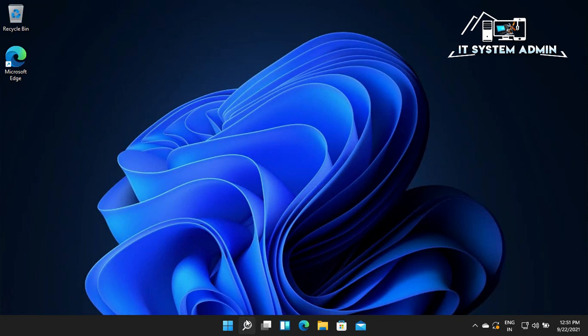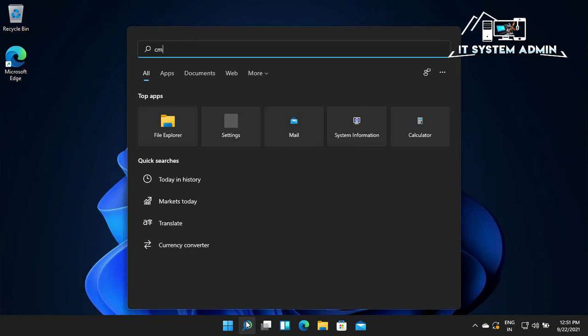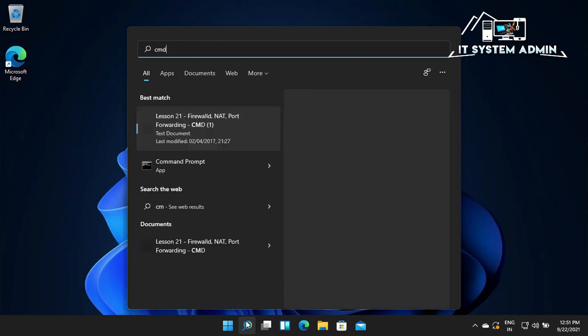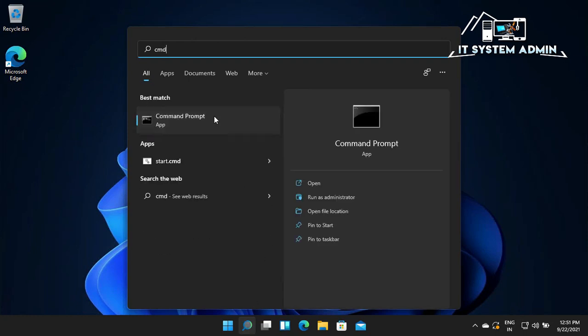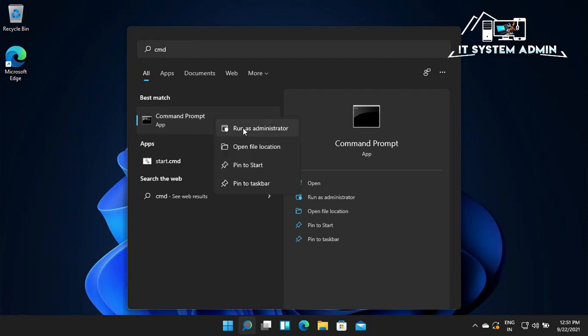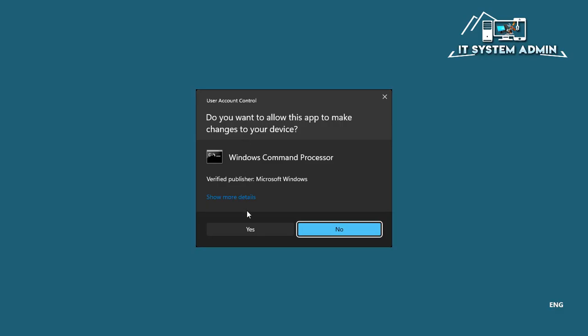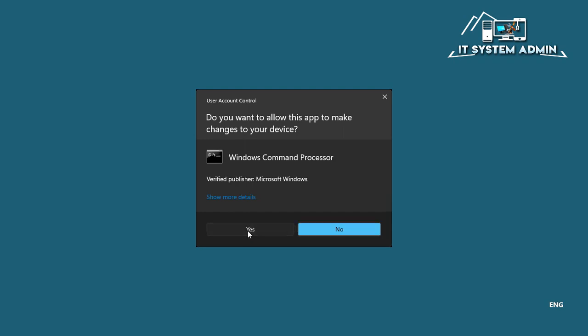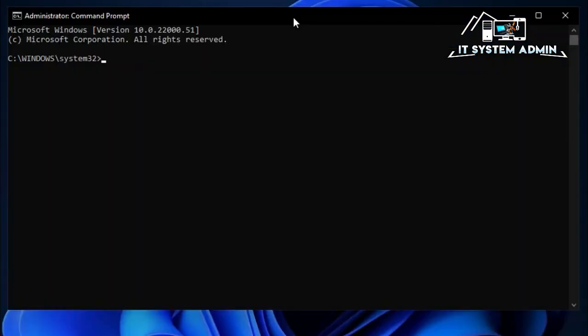In search, type CMD. Right click on Command Prompt and click on Run as Administrator. Click on Yes. Command Prompt has been opened as administrator.